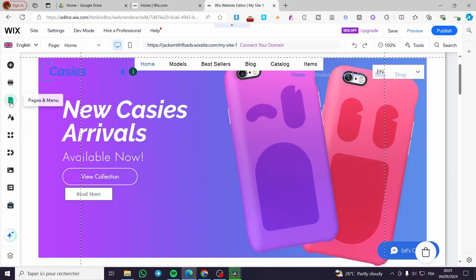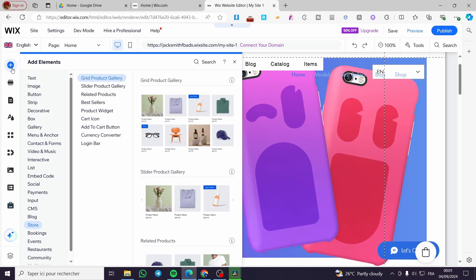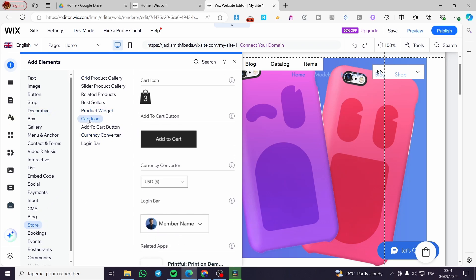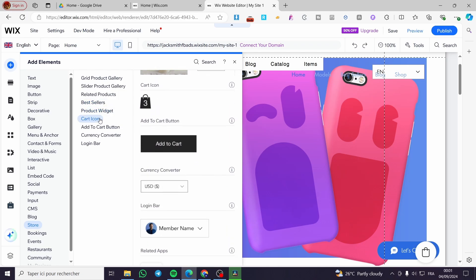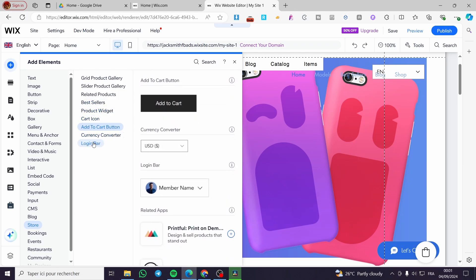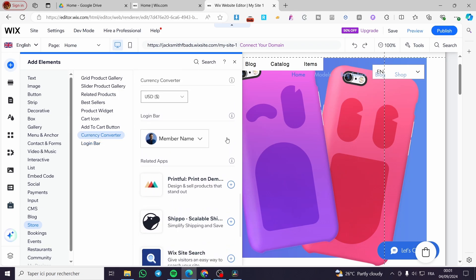To confirm it is installed successfully, click on 'Add Elements,' then you will see 'Store' — click on Store in the menu. You will see that the store has a lot of elements to add. If you don't have Wix Stores installed, it will let you know that you need to install it — it can also be installed from this area. As you can see, we have best sellers, product widgets, cart icons, add to cart buttons, currency converters, and more.